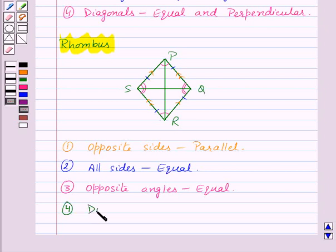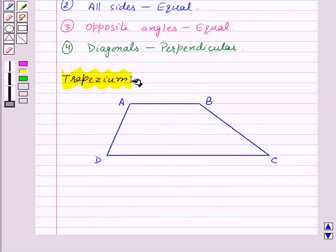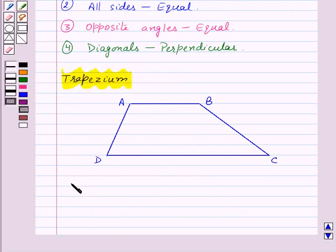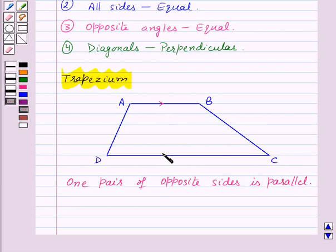And the diagonals of a rhombus are perpendicular to each other — that means PR and SQ are perpendicular to each other. Lastly, we have a trapezium. In a trapezium, one pair of opposite sides is parallel. Here, side AB is parallel to side DC.